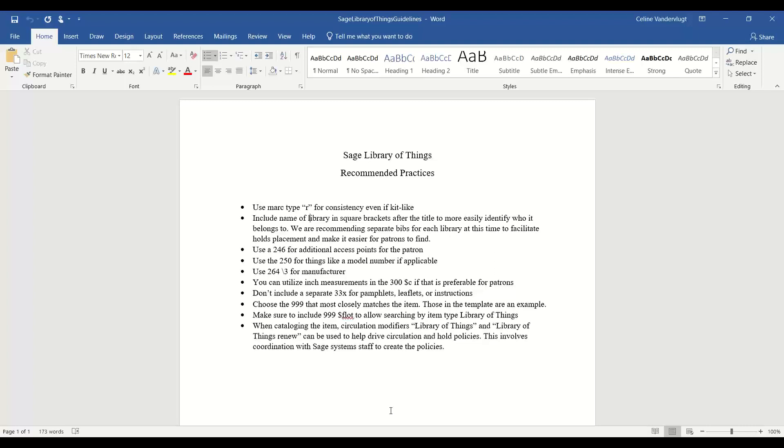Use the 250 for things like the model number because that might be important to differentiate. We're recommending using the 264 second indicator three for a manufacturer, just because the number one for publisher doesn't seem to fit these items. Utilizing inch measurements in the 300 if you feel it's preferable for your patrons. It's allowable. Not including a separate 33X for pamphlets, leaflets, or instructions. We don't necessarily want a book icon to show up for a little pamphlet.